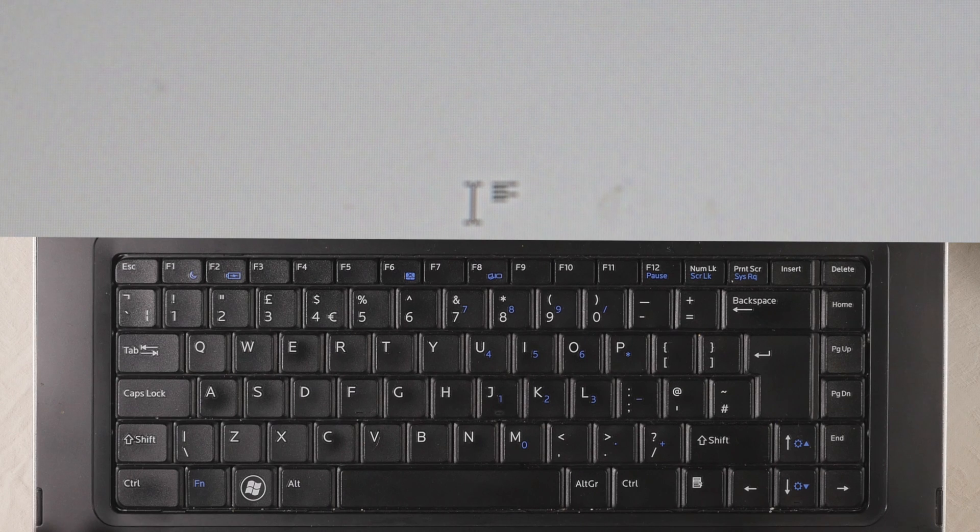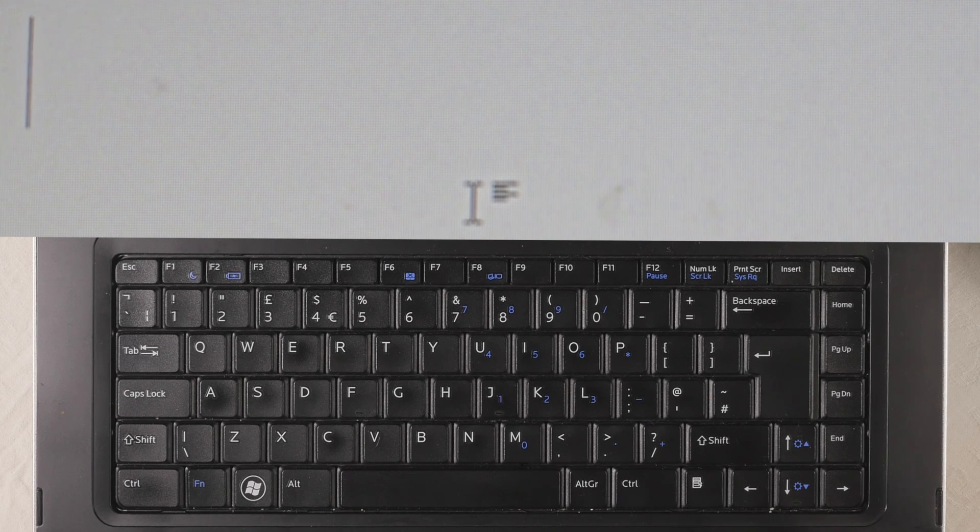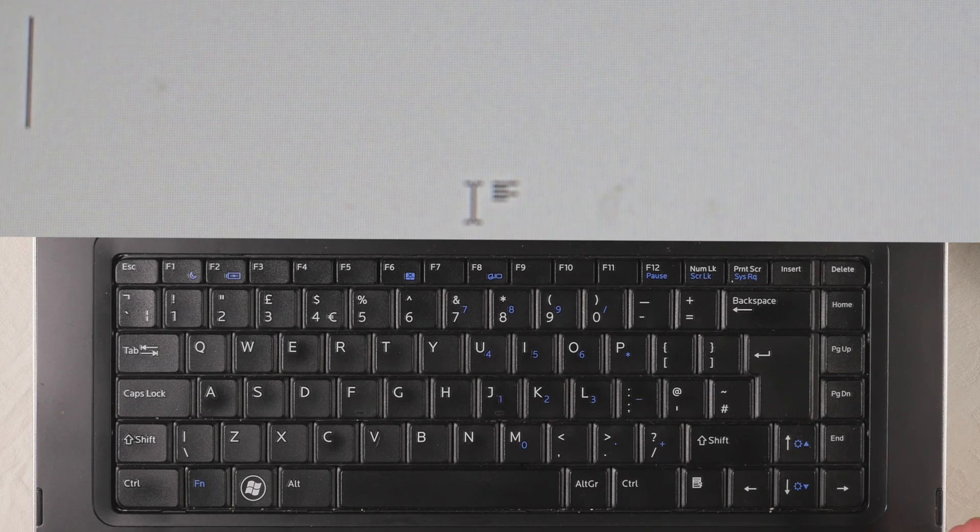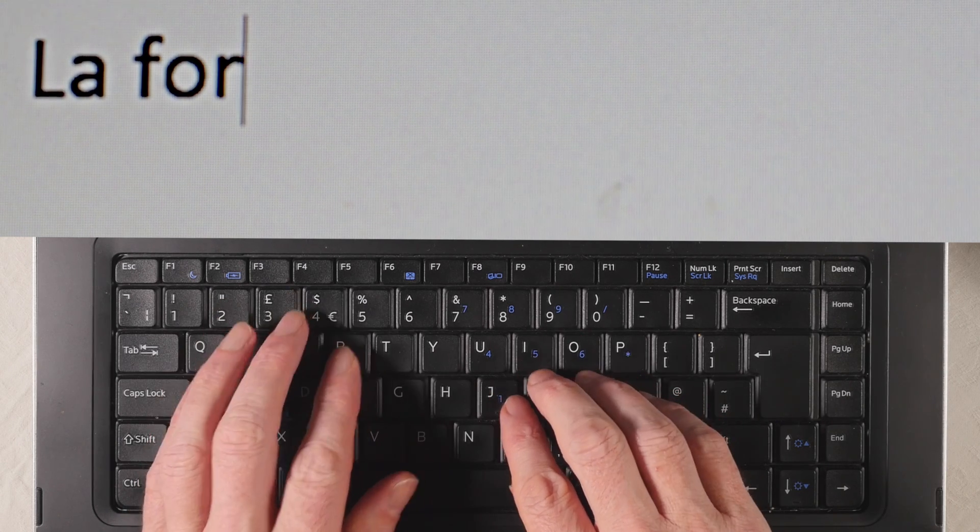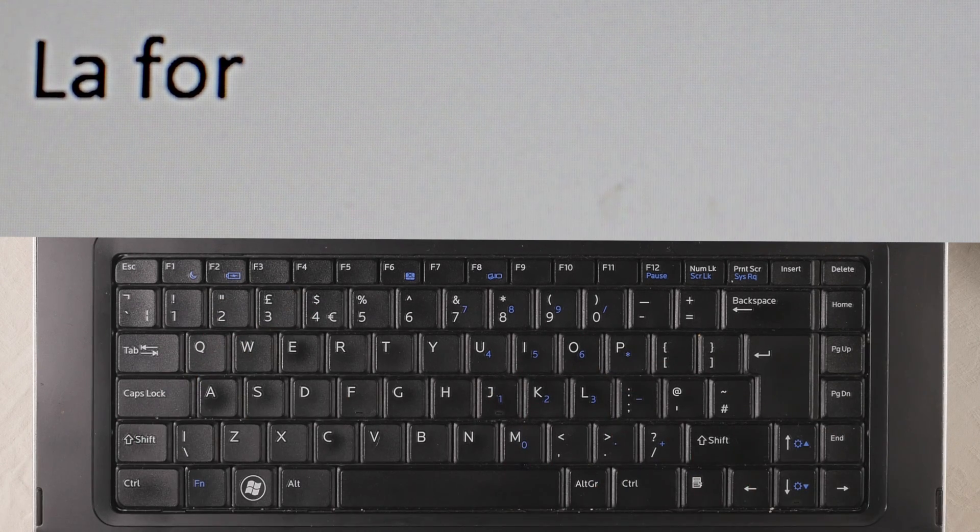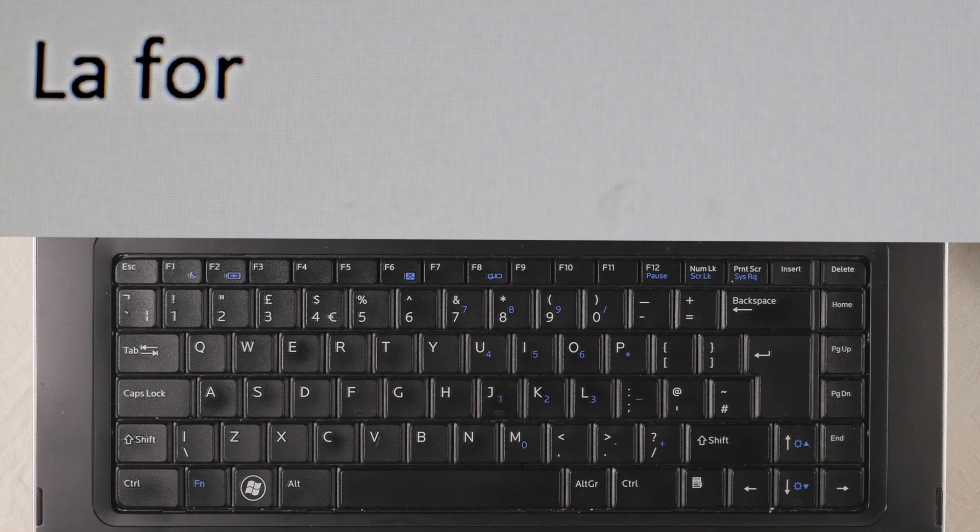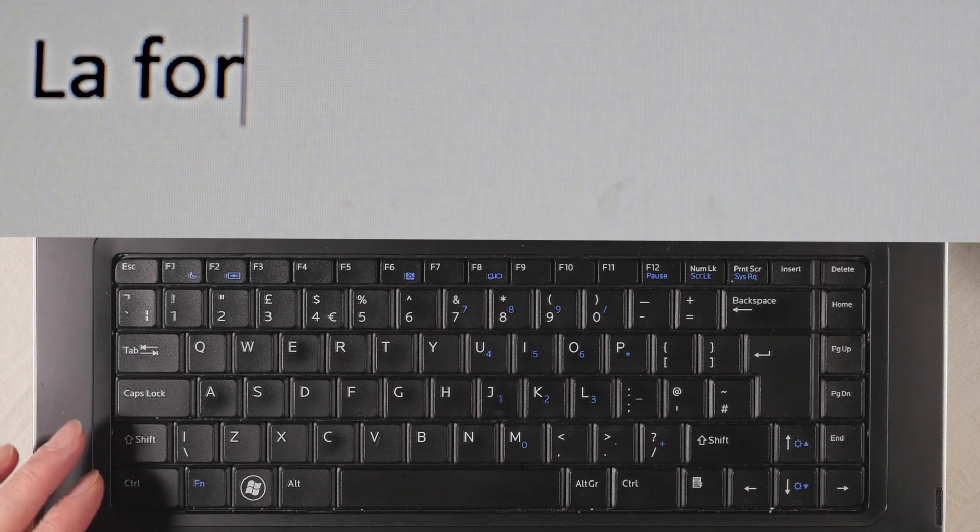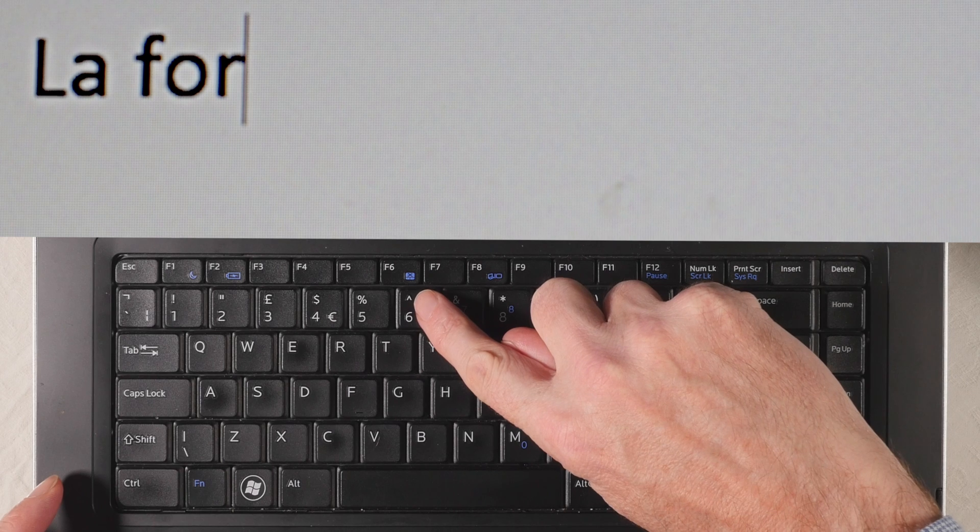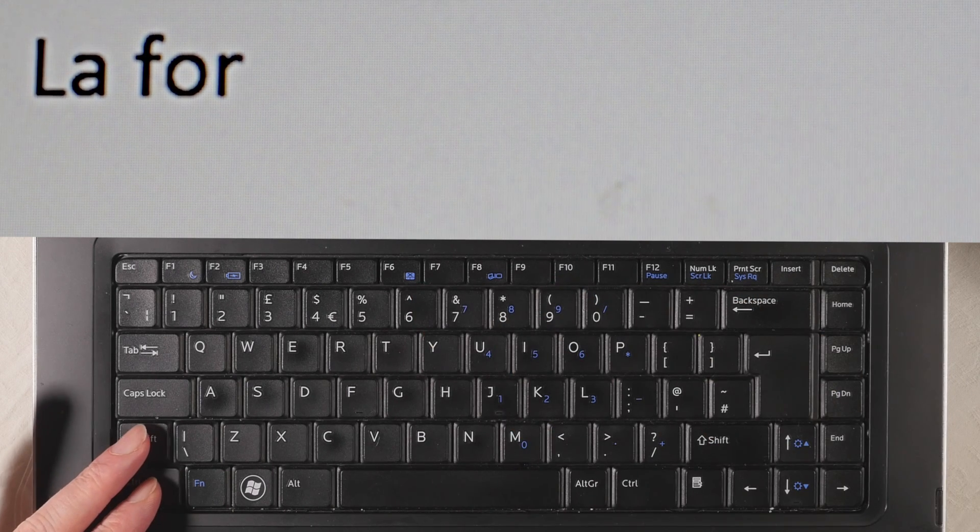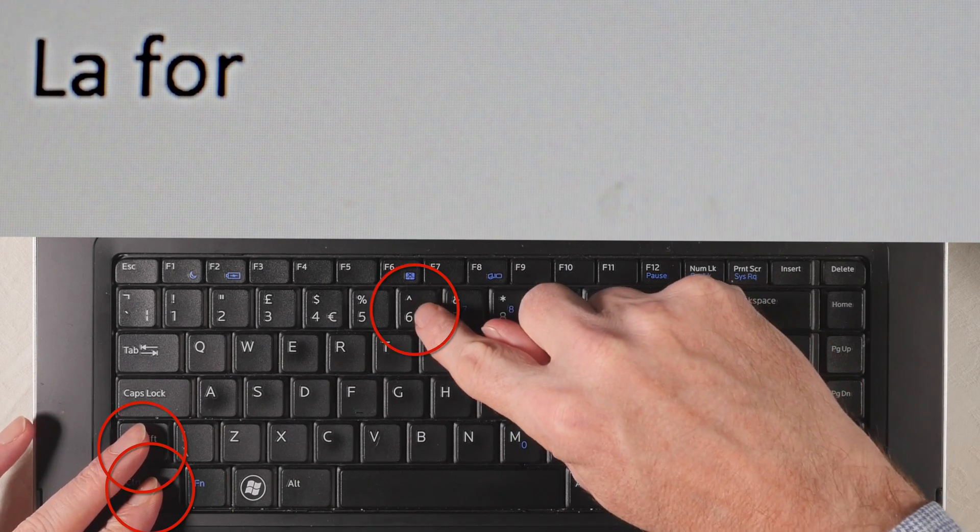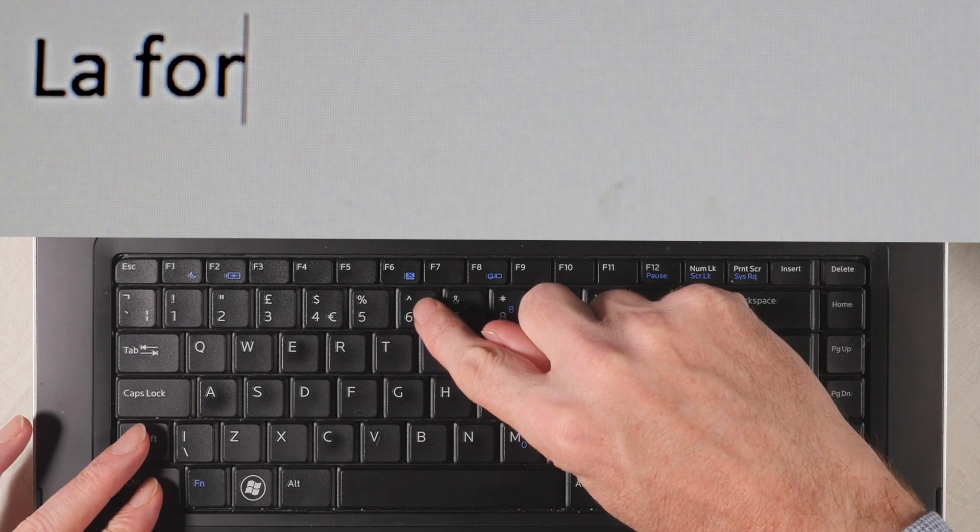The next one we want is the circumflex, for example in the word forêt. So let's type la, pho, and then we need the circumflex over the letter E. In this case, we're going to press down—this is the accent we want—so we're going to press down CTRL, shift, then press the caret key.